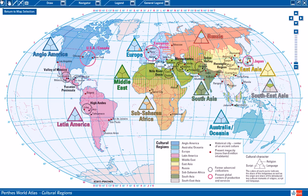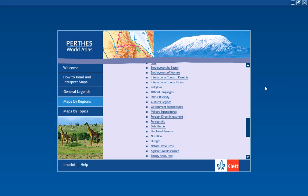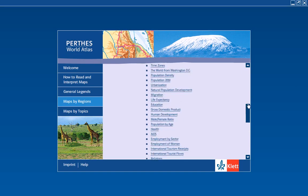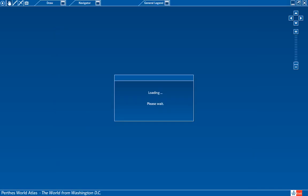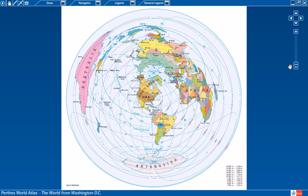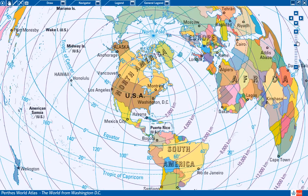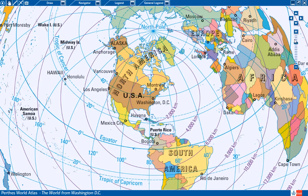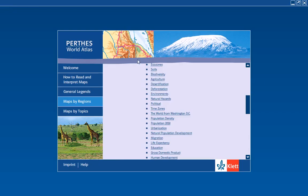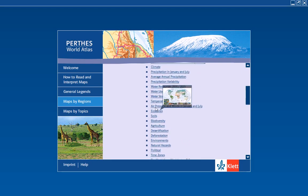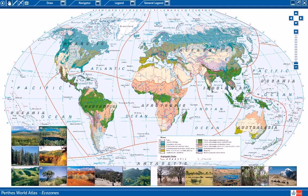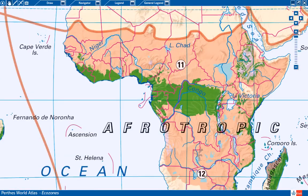Here's a map showing ethnic diversity by continent. Here's a good way to show distances — this is the world from Washington DC showing radius rings from the capital of the U.S.